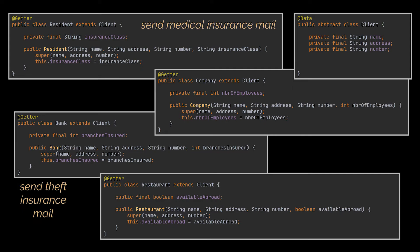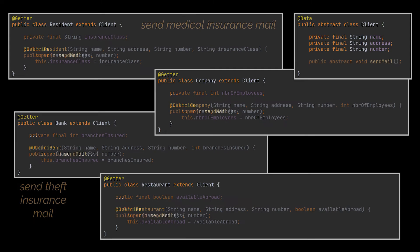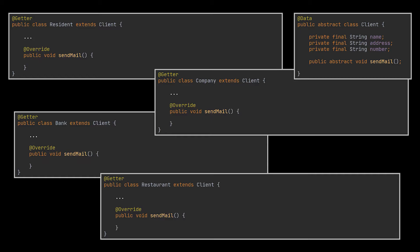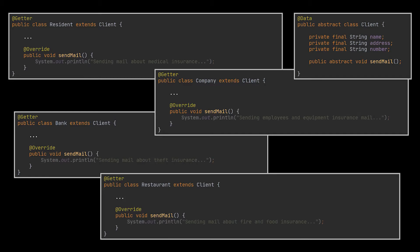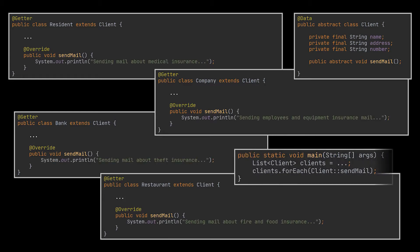At first, the job seemed pretty straightforward. You planned to add a send mail method to the client class and override it in each specific child class. Then all you had to do was bring in your list of clients and loop over each one of them while invoking the send mail method. The solution was simple and elegant thanks to polymorphism.